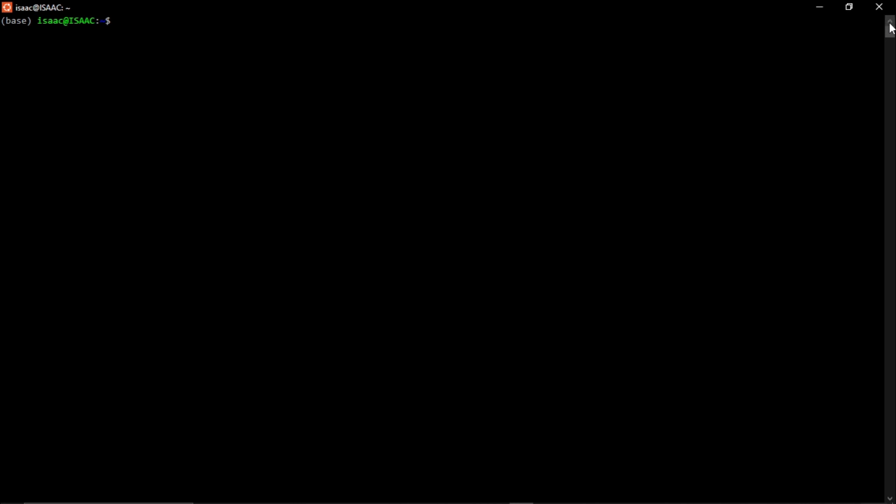Another basic command is 'clear'. Typing 'clear' in small letters and pressing Enter removes all the previous output and gives you a free, open workspace. It doesn't delete anything — you can still scroll up to access previous output — it just clears the visible space so you have room to type.